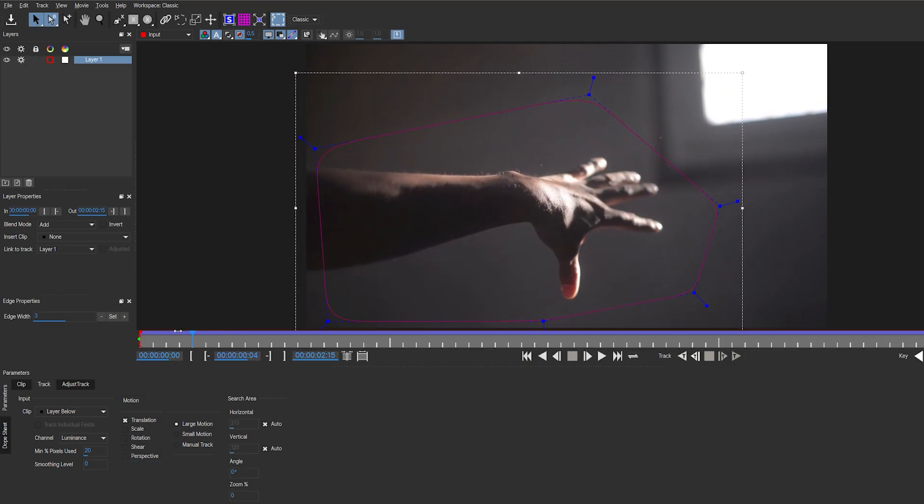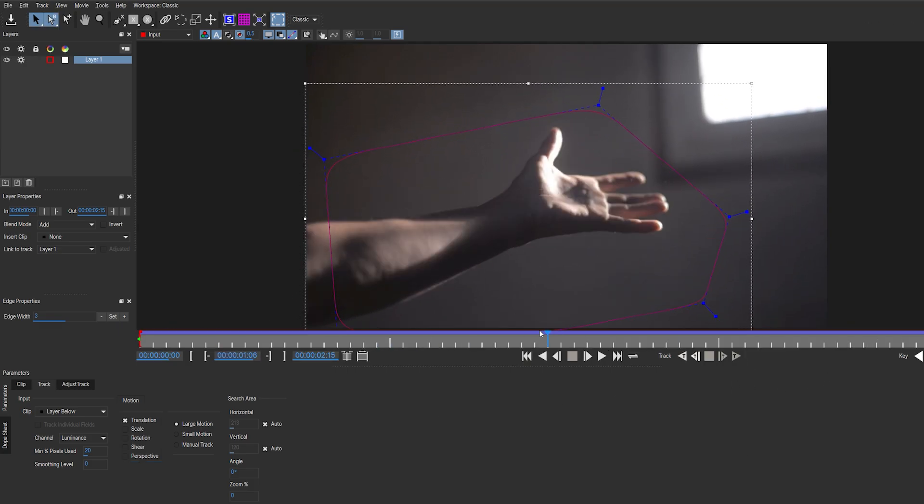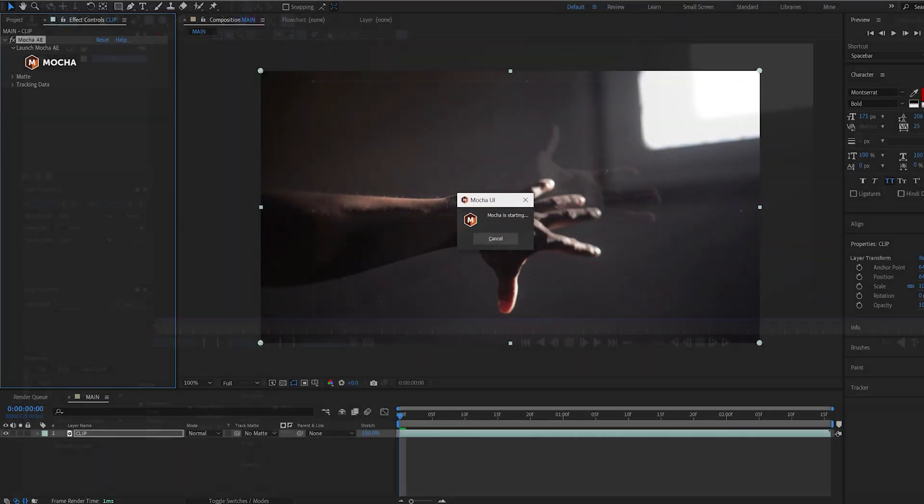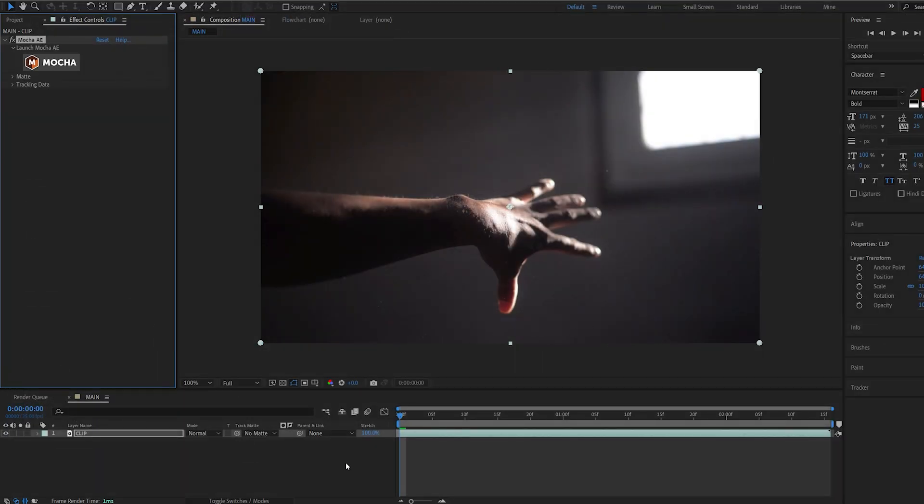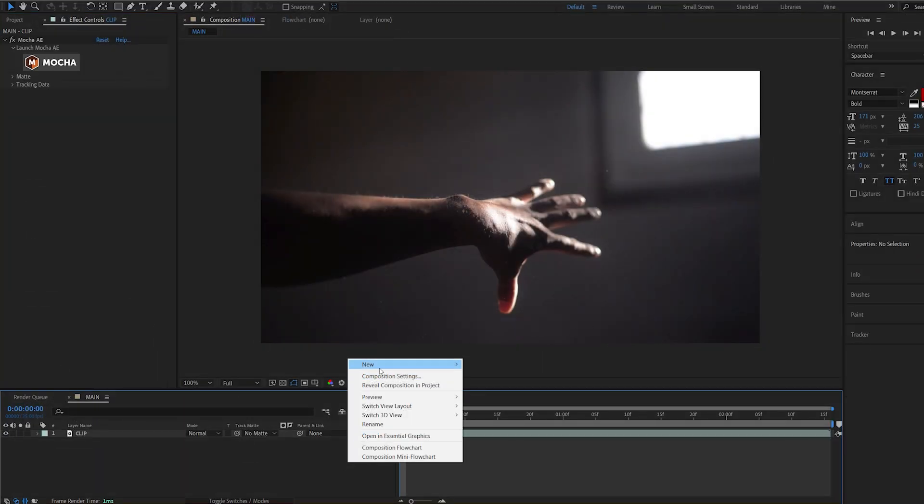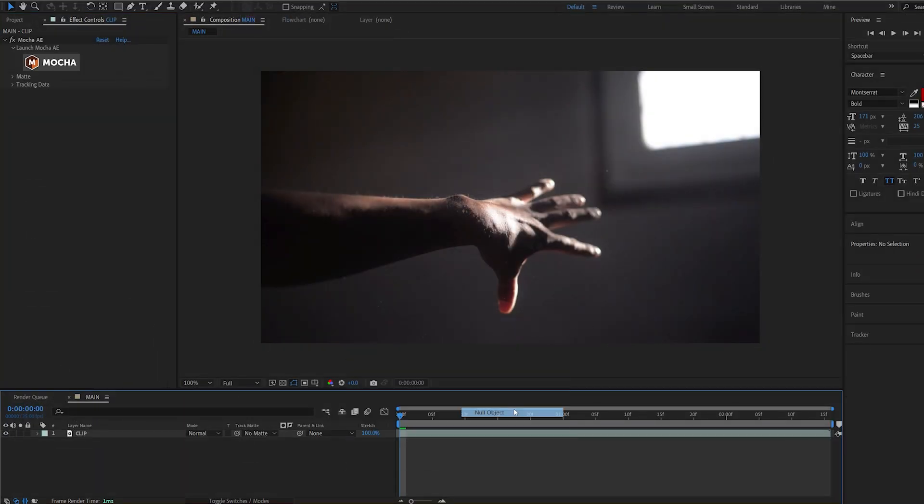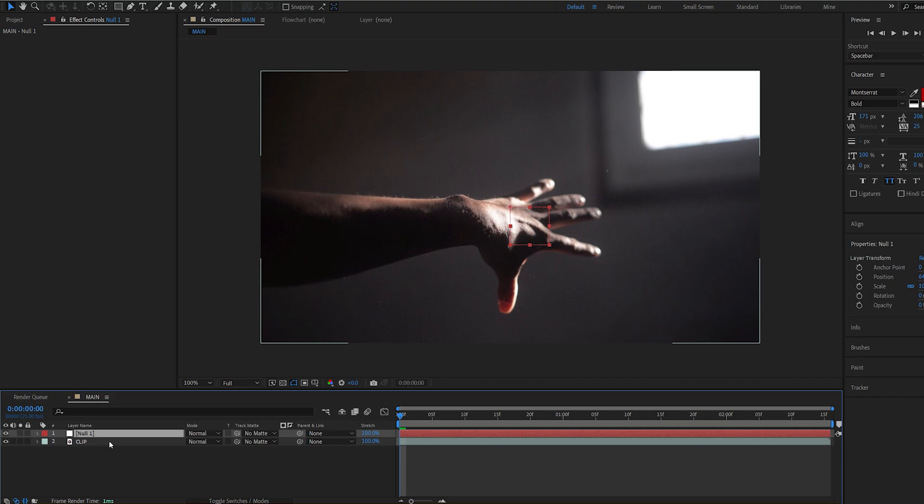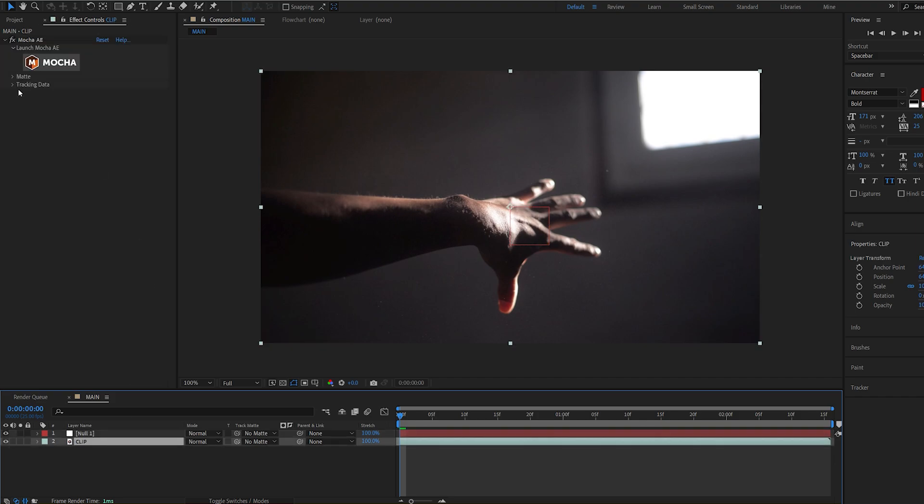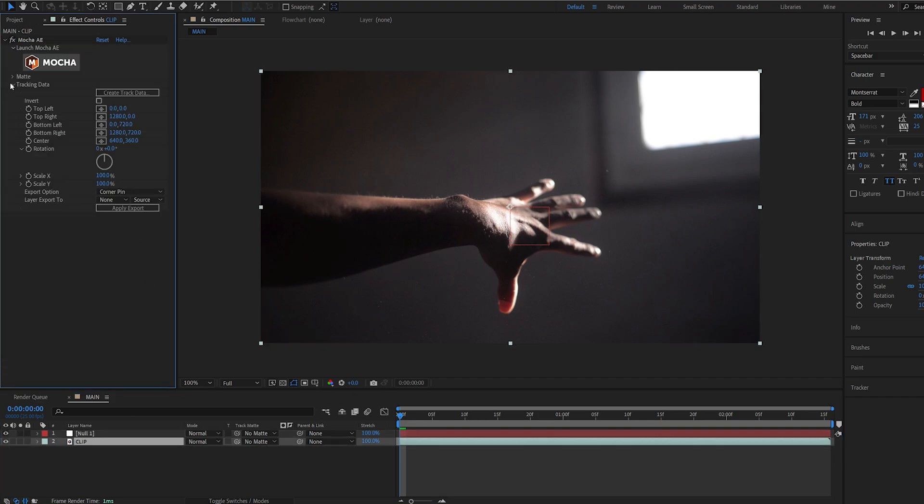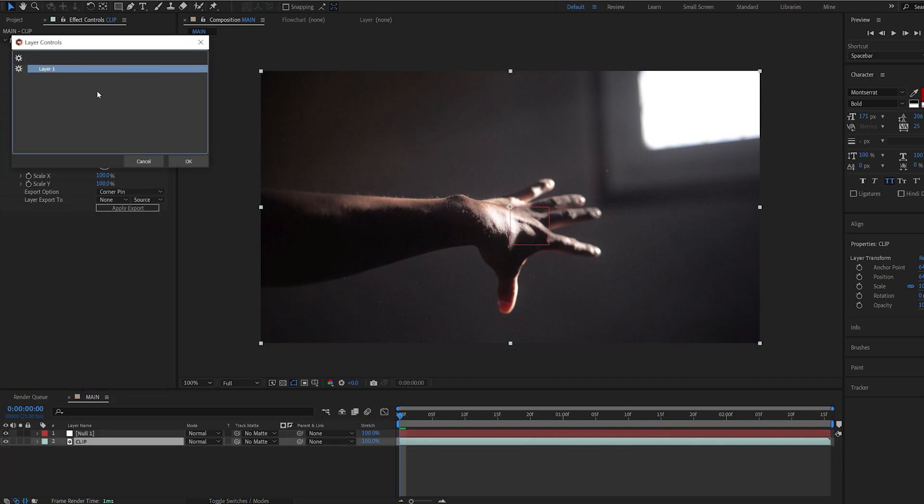Alright, a pretty simple track. Let's go ahead and Control-S to save this and exit out. I'll create a new null object and go into Mocha here, Tracking Data, Create Track Data, make sure I select the mask I created, hit OK.